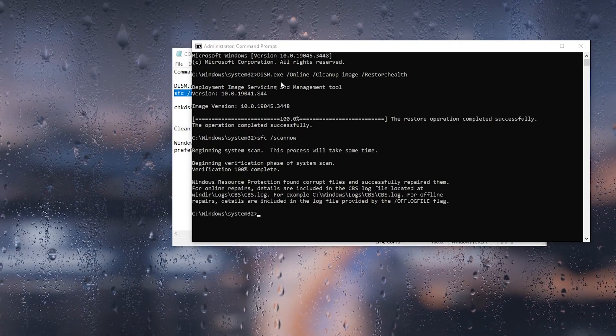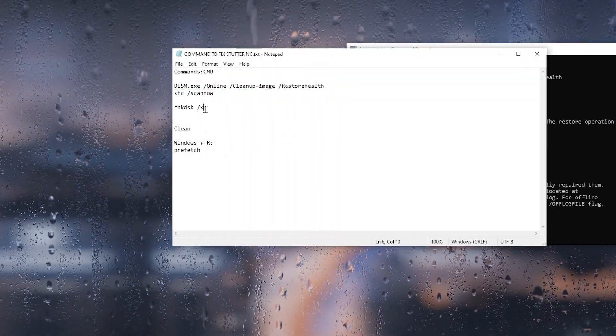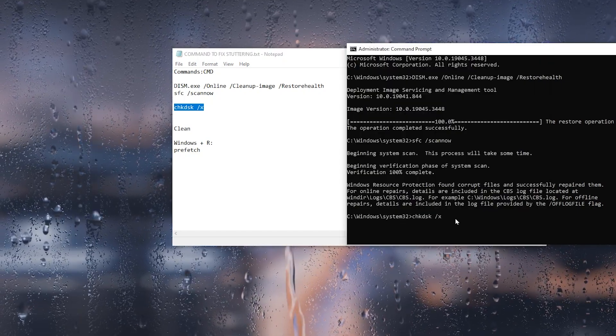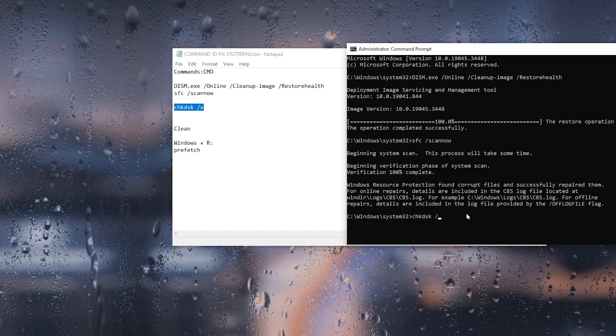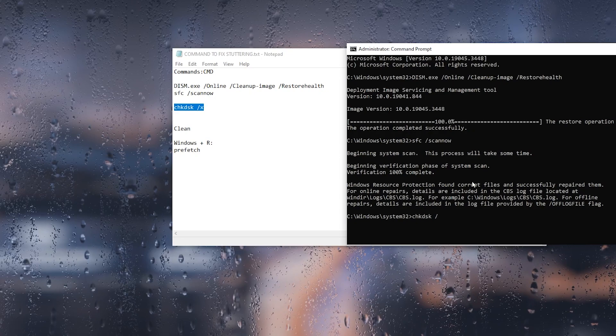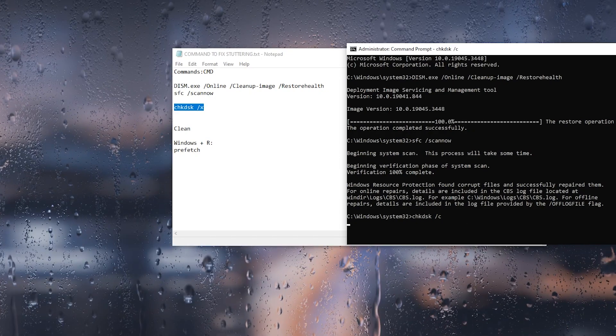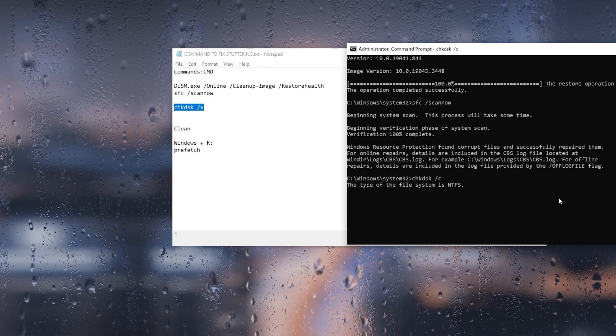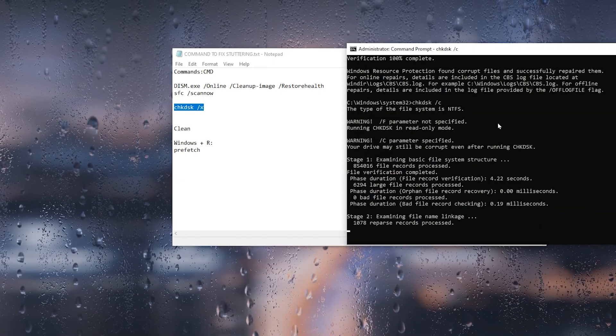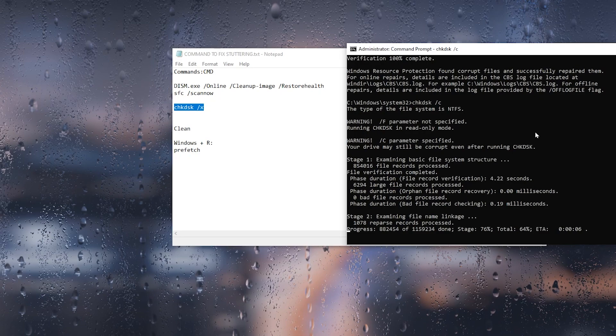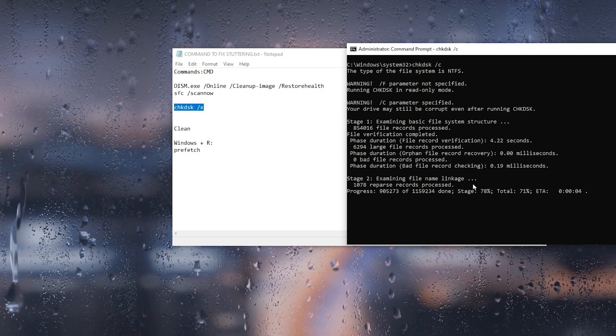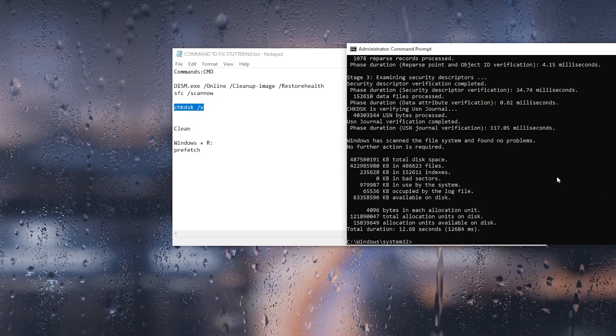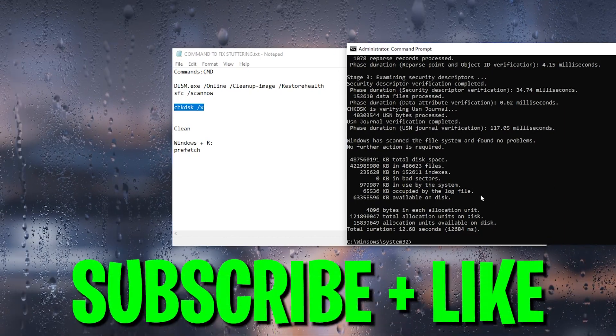Once the second step is also completed, let's go for the next step, which is check disk X. Simply paste it here and replace this X with your Windows drive. I have Windows installed on my C drive, so I will type here C and press Enter. This will start scanning your specific disk and find all the problems available on your Windows files and automatically fix all those issues. This is one of the best optimization steps you can follow for optimization of your PC for gaming.